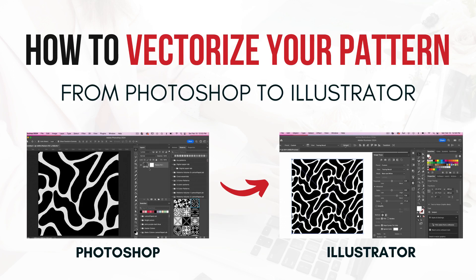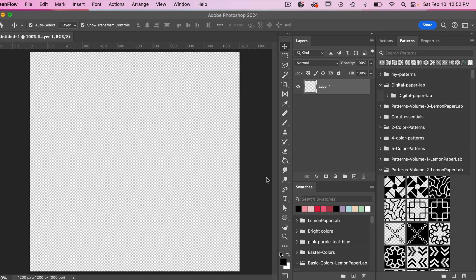Hi, this is Trisha from Lemon Paper Lab. In this video I'm going to show you how you can take a pattern you've created in Photoshop and then vectorize it in Adobe Illustrator.